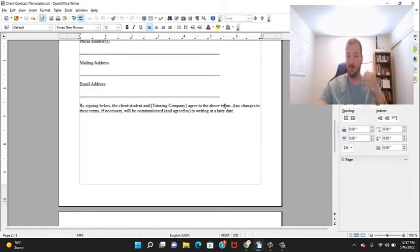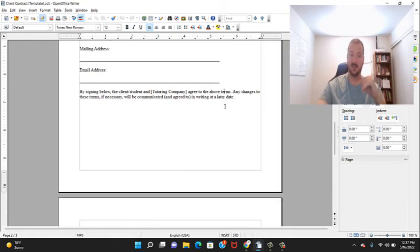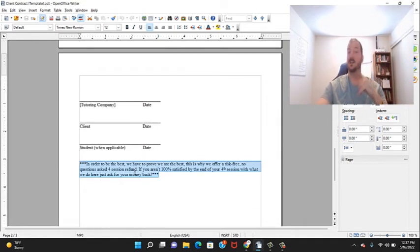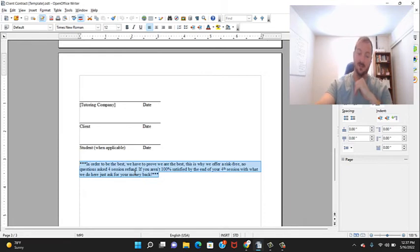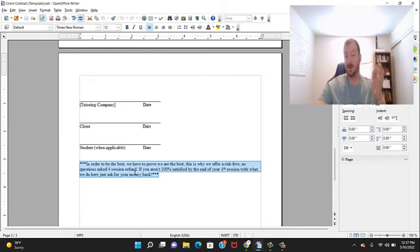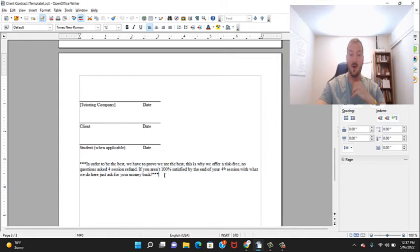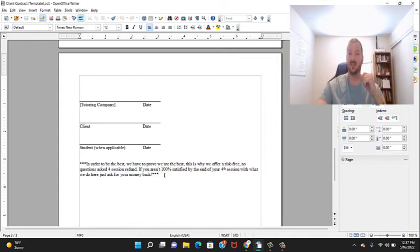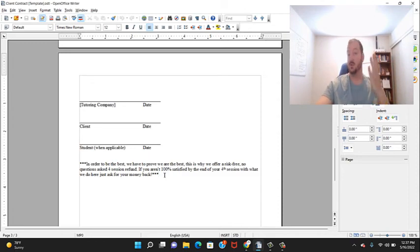Then I have a money-back guarantee. You can either delete that or change it. I always recommend having a money-back guarantee - it really just eliminates the risk from the parents, which is always nice, and it helps improve your sales rate as well.